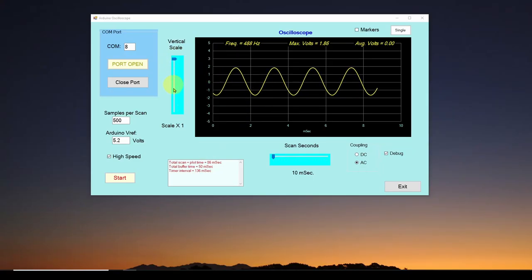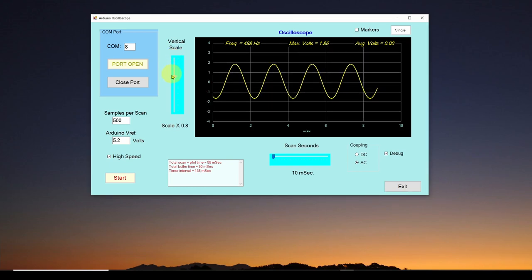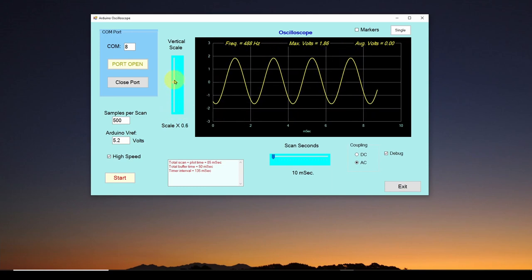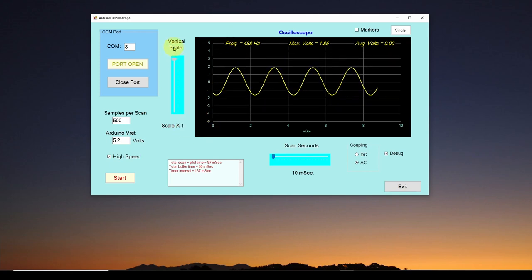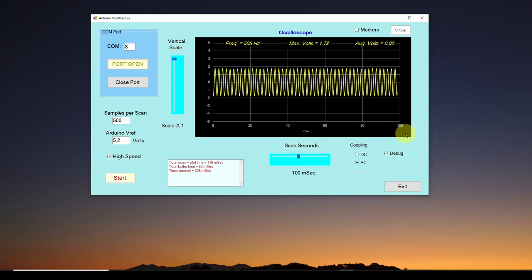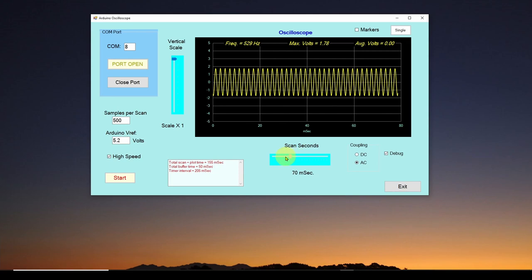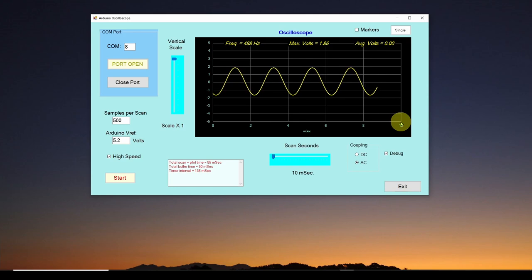Next I want to focus on these track bars — what do they do? They basically adjust the horizontal and vertical scale. For example, right now I've got minus five to five volts on the vertical scale with a scale factor of one. I can bring it down to 0.1, so now it's minus 0.5 to plus 0.5. Likewise, with the horizontal or time scale, I'm now set to a 10 millisecond scan time. I can increase that to 100 milliseconds, and you can see it updates the scan time displayed on the scope. I can go up to 200 milliseconds. In real time it adjusts the displayed scan time of each refresh.